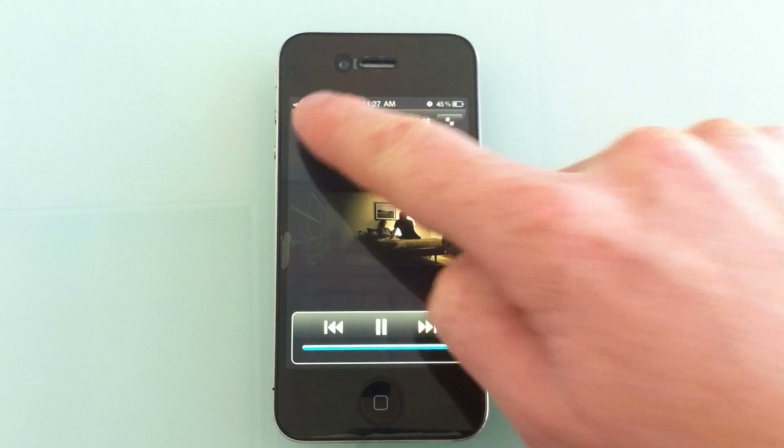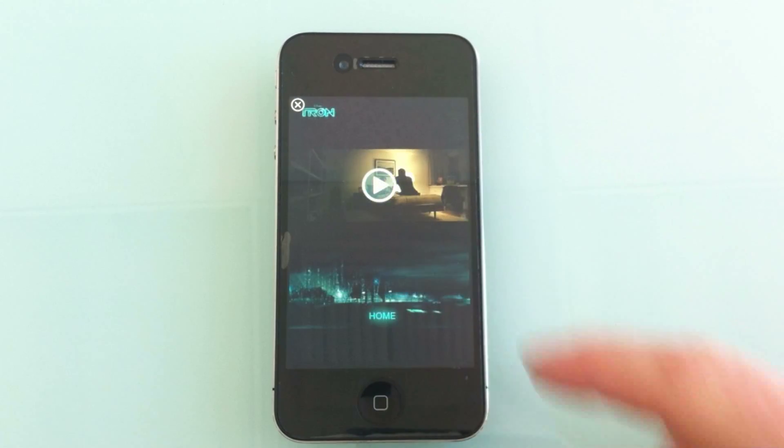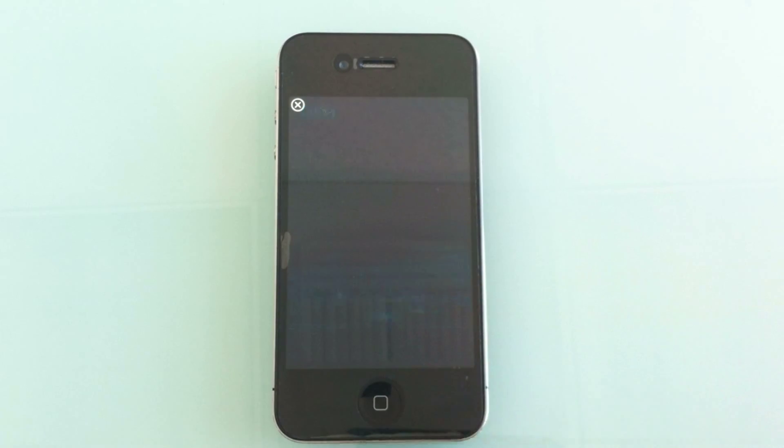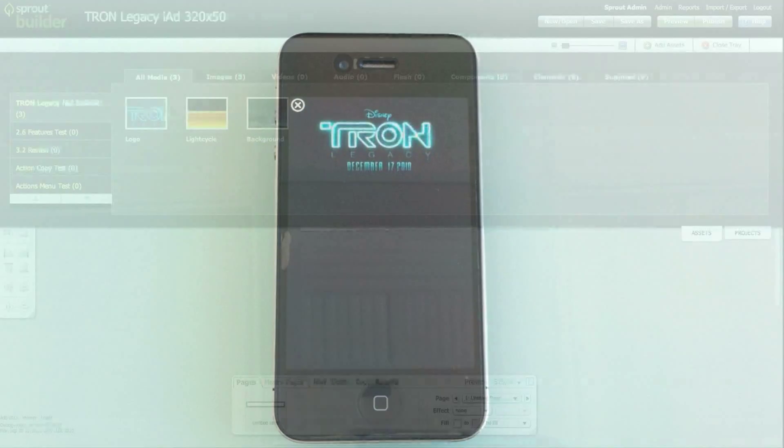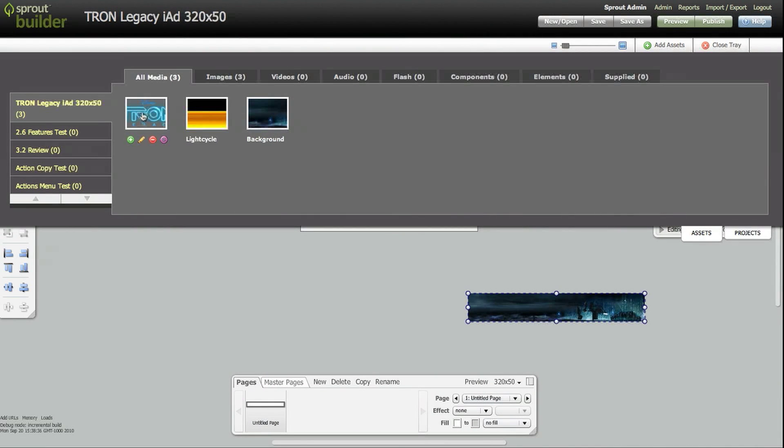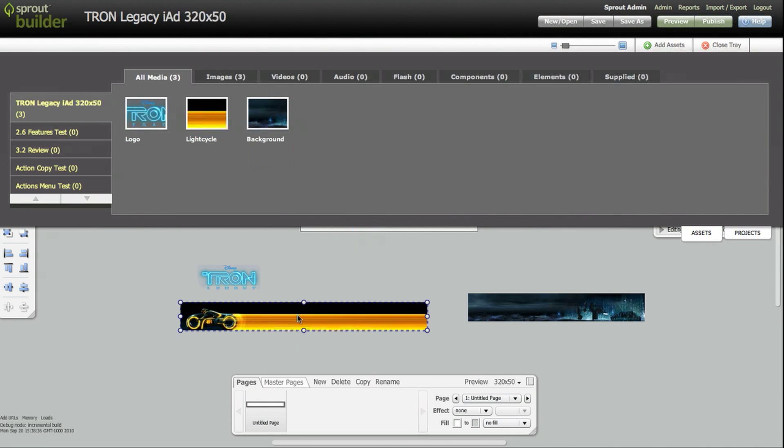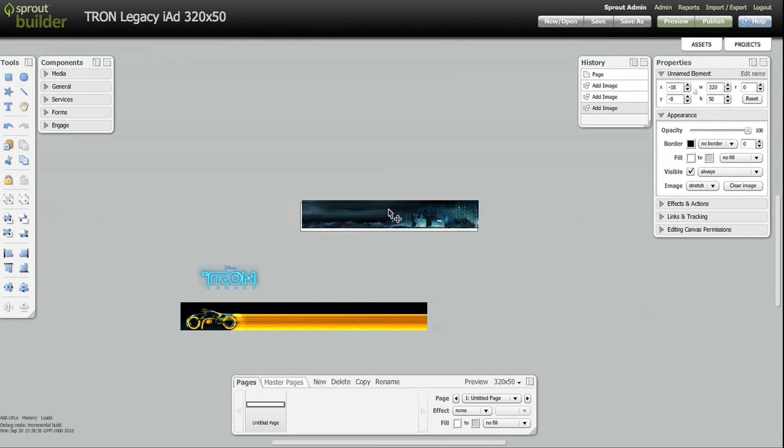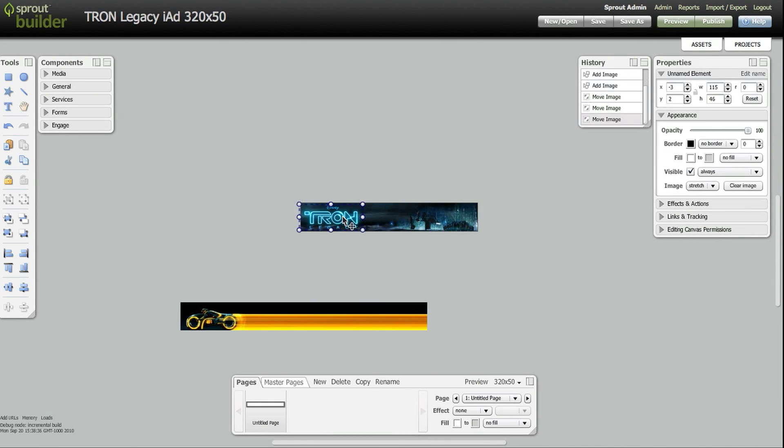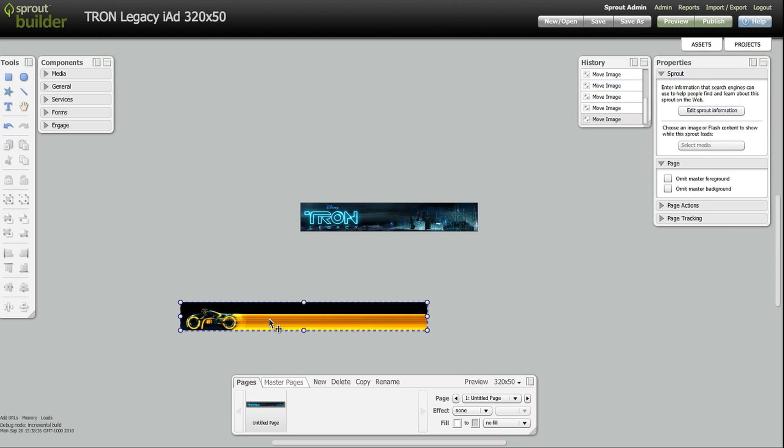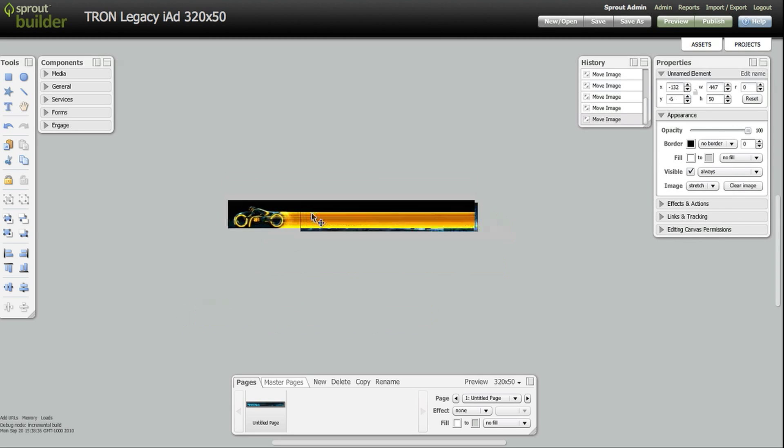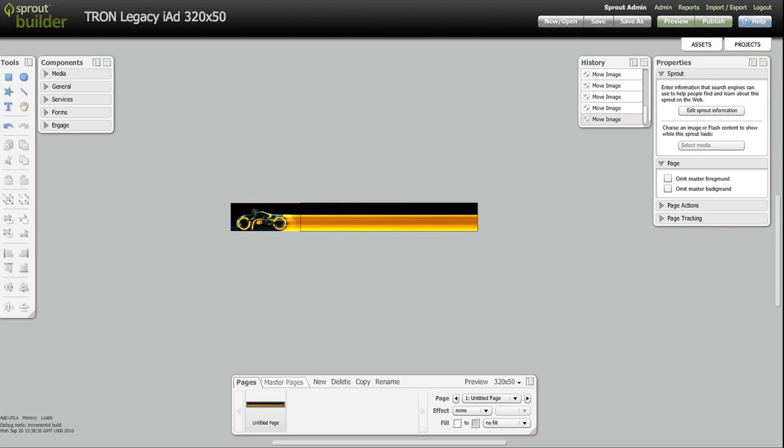The service also integrates ad network SDKs, so you can build your ad once and serve it anywhere. Now, let's take a quick look at how the designer built the ad using Advine's visual authoring interface. We'll start with an unexpanded banner.